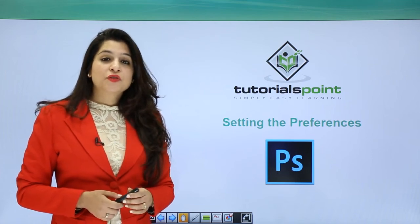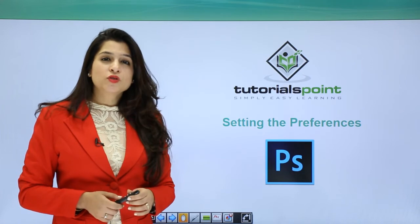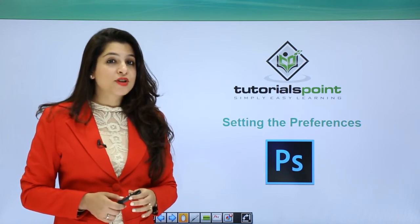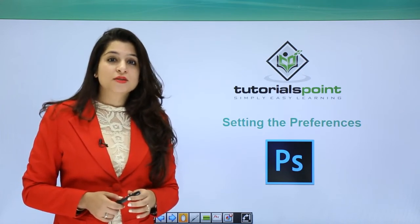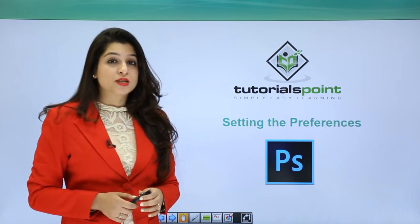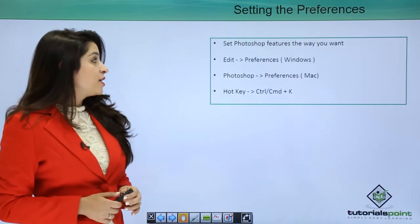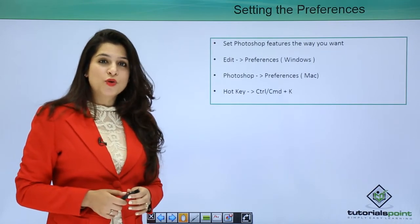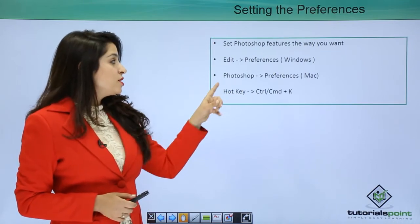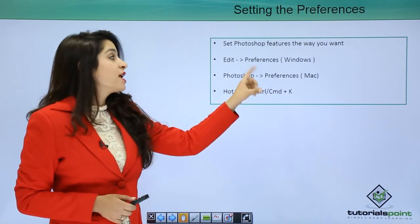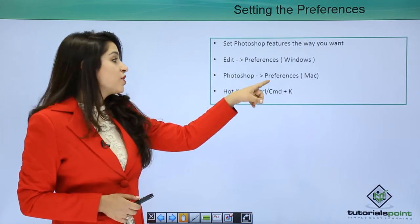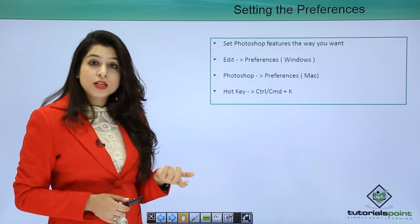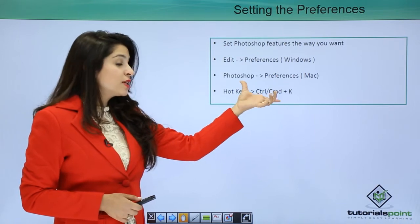Hi, now that we've understood the workspace and the hotkeys, we can also go ahead and set our own preferences. Photoshop gives us the flexibility to choose our own preferences. To set the Photoshop features the way you want, for Mac users you go to Photoshop, click on Preferences and change your preferences. For Windows users you go to Edit and click on Preferences. The hotkey to change your preference is Control plus K.